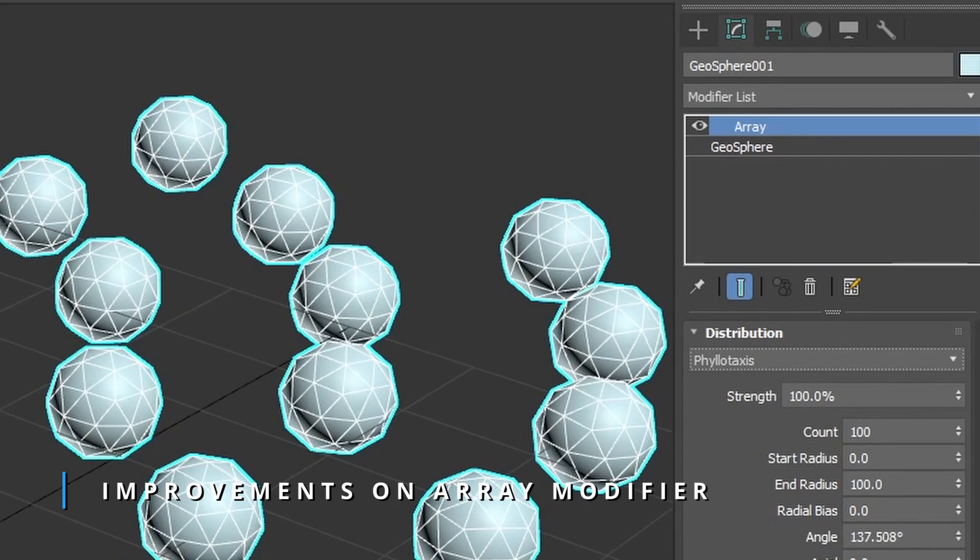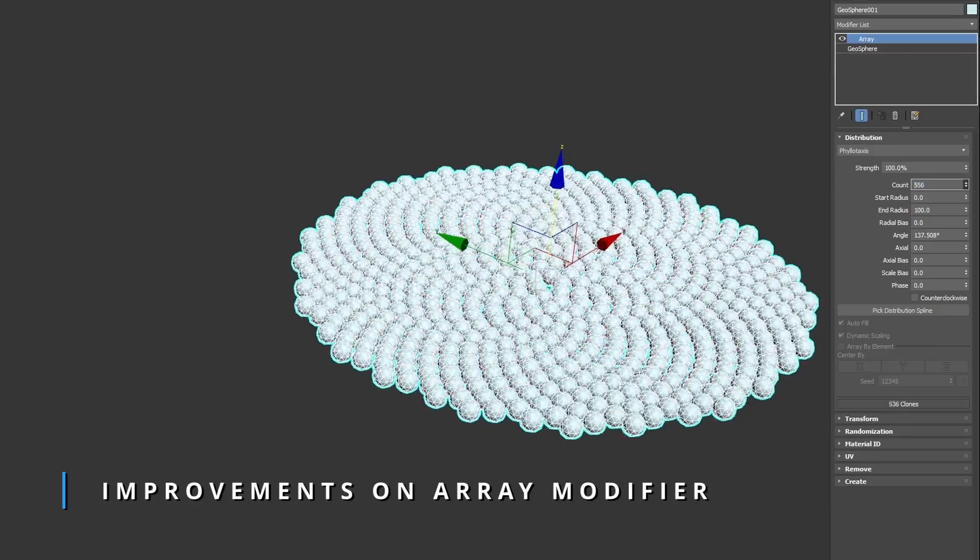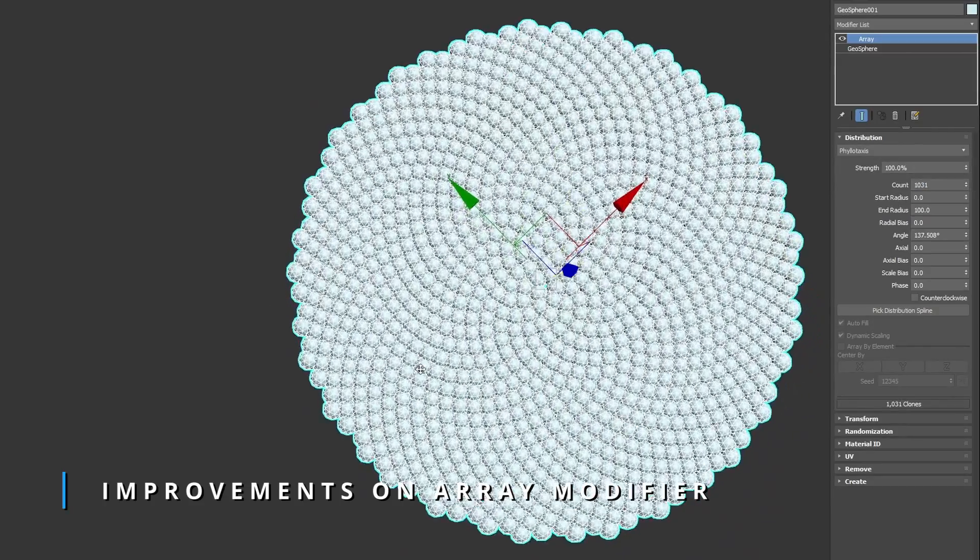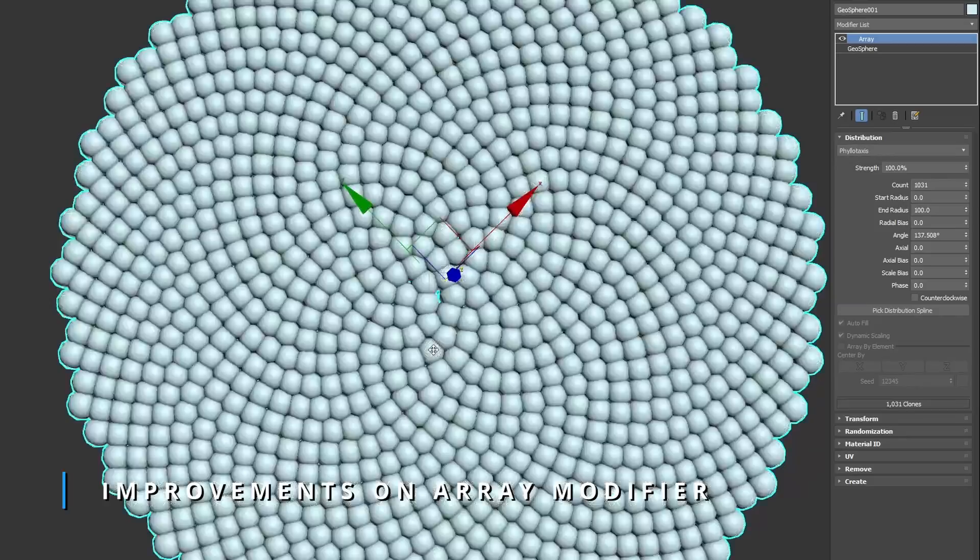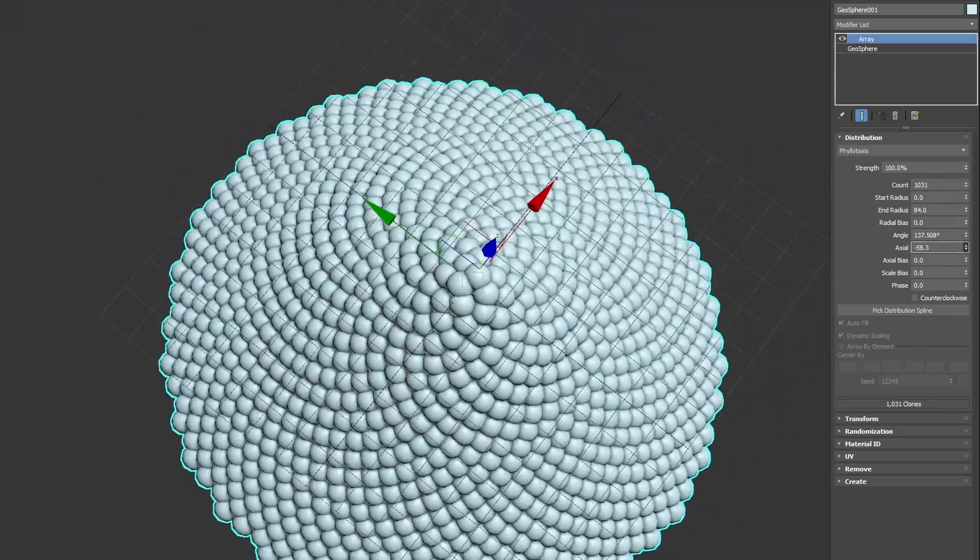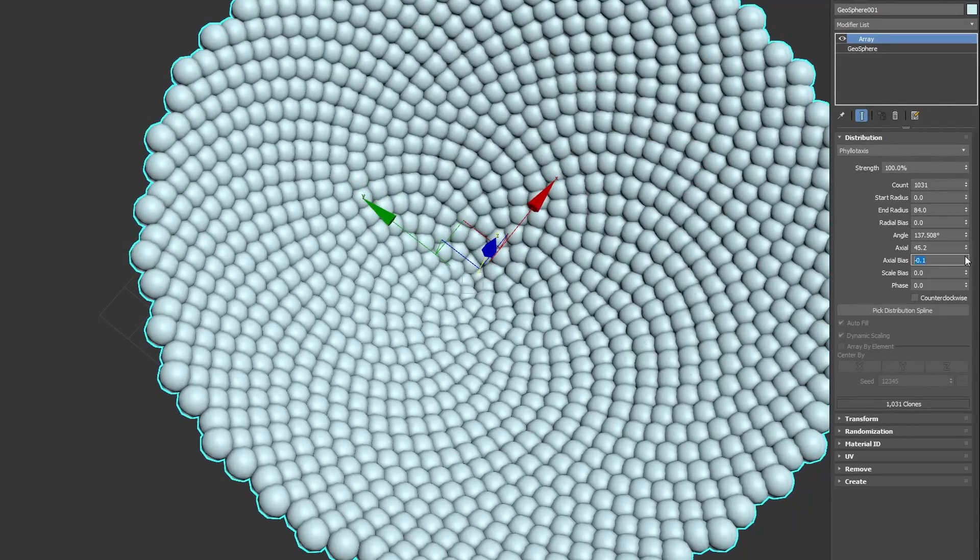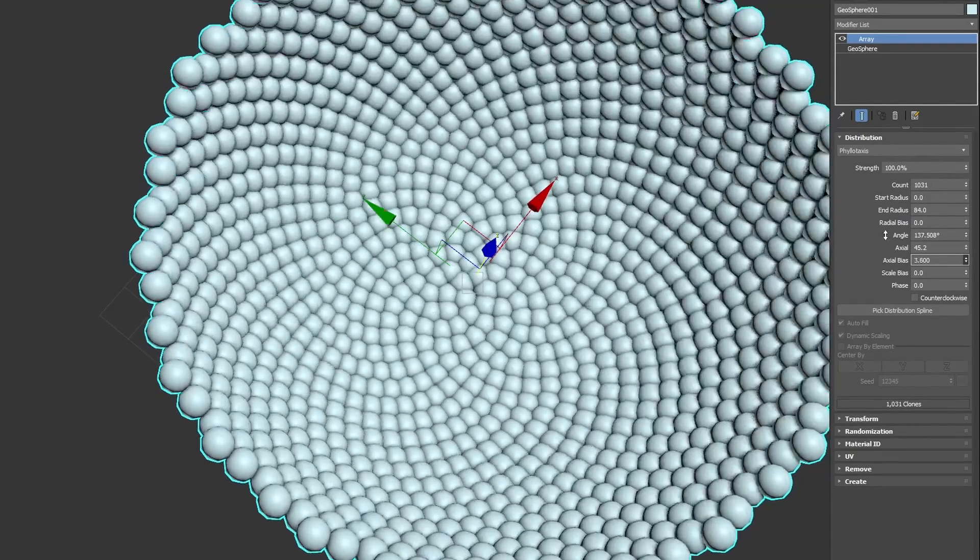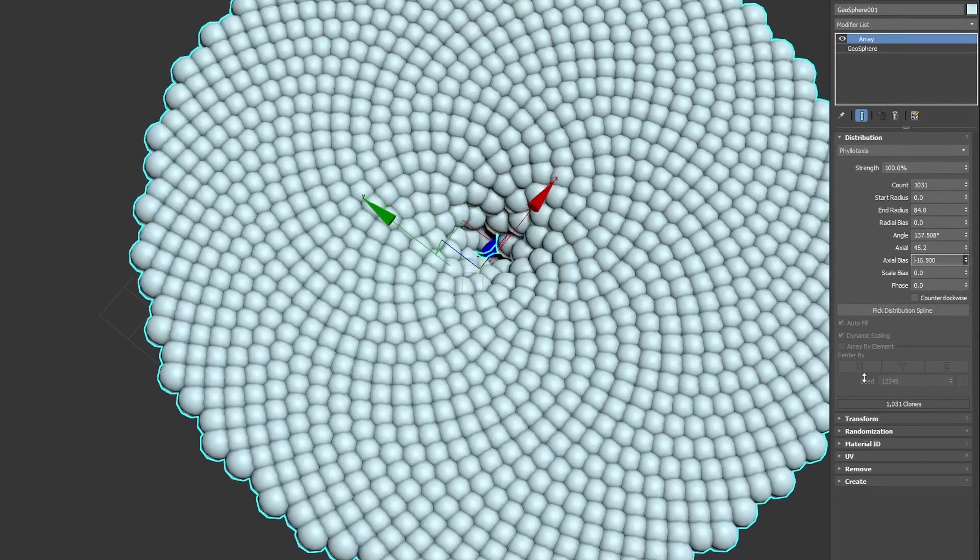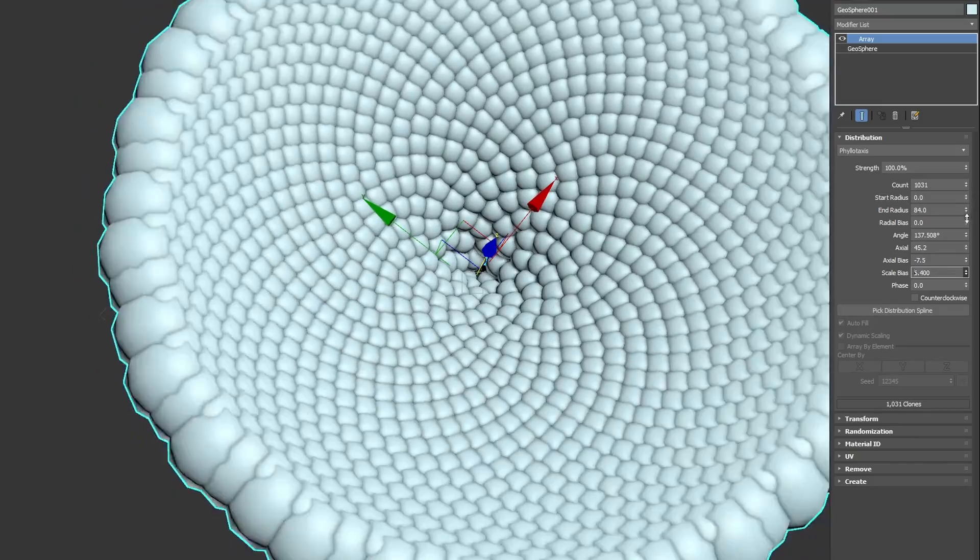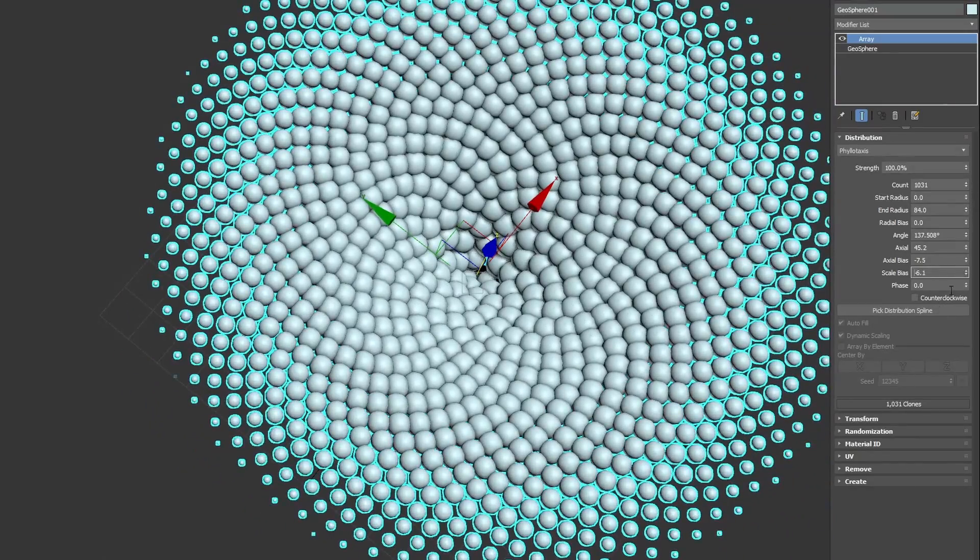The array modifier has been also improved. Now it's receiving a new phyllotaxis distribution method to create natural distributions found often in natural environments like leaves on a plant or sunflower seeds. It has plenty of options to control scale, position, phase, and everything.